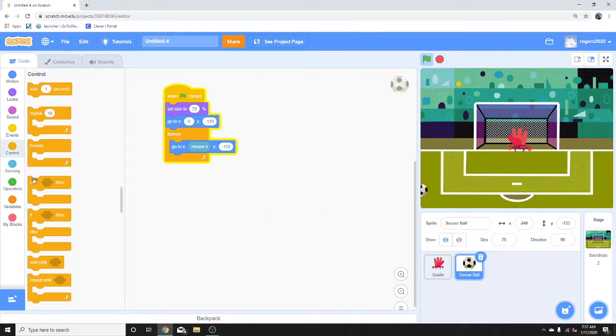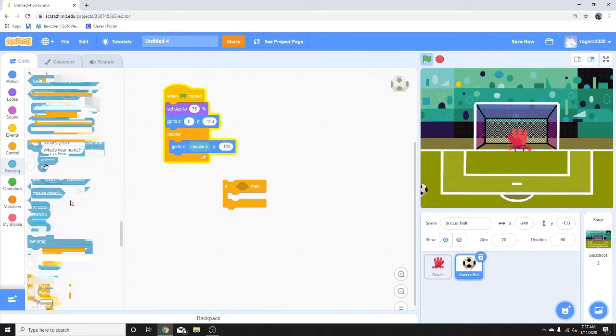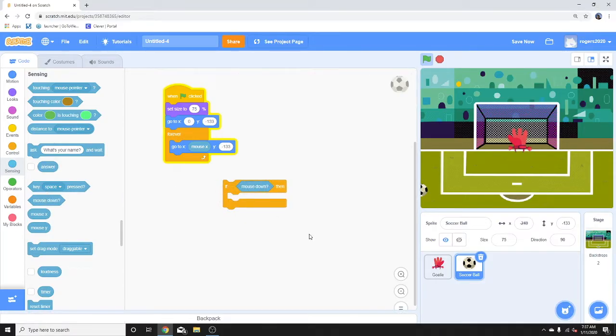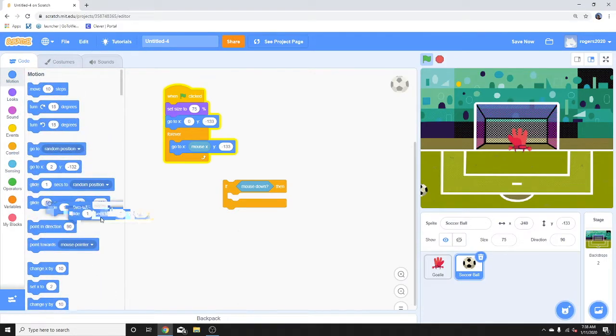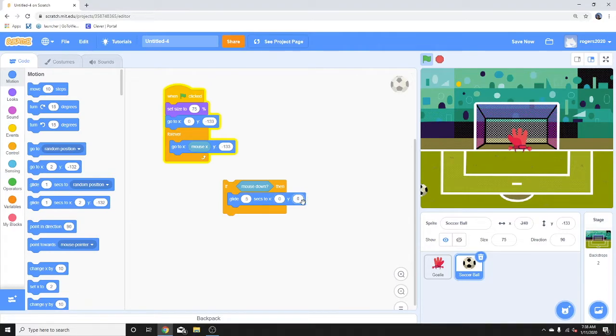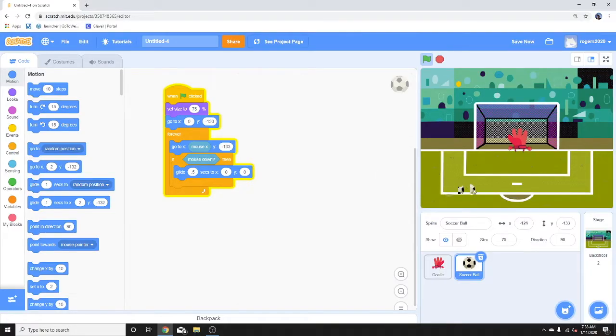So we're going to use our if loop here. We're going to check if the mouse has been pressed, so this if mouse down means if mouse has been pressed, then we glide. And this if goes inside here. So let's see what it does so far.